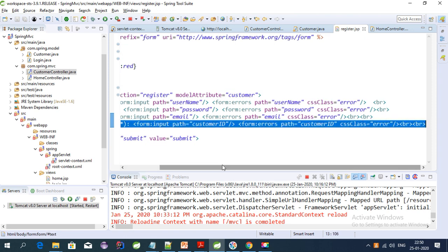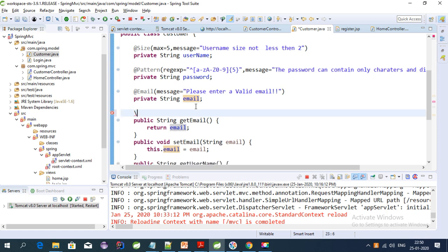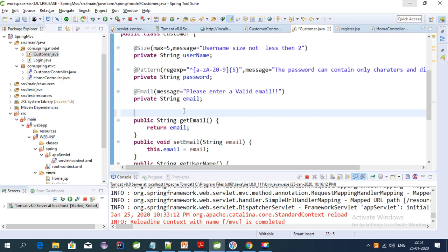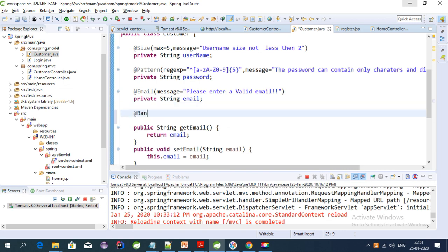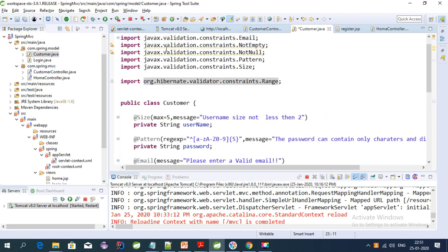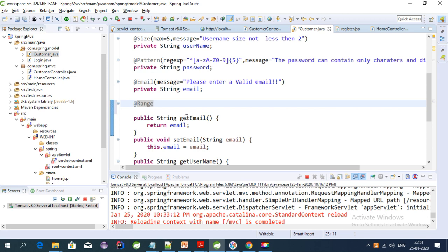This is the JSP page I have created with username, password, and customer ID. Let's create a customer ID field and check the Range validation. Range validation is used to specify a particular integer value within a range — for example, customer ID should be between 10 to 15, or 100 to 200, or 100 to 10,000. We can specify that range using the @Range annotation, which comes from the javax.validation.constraints package.